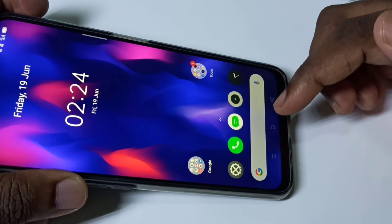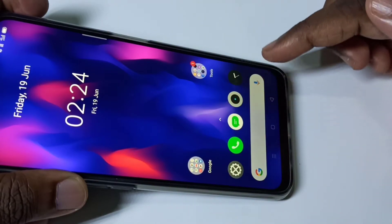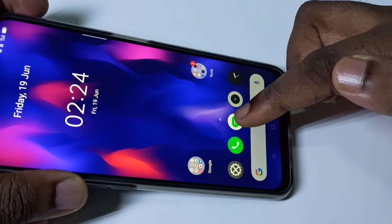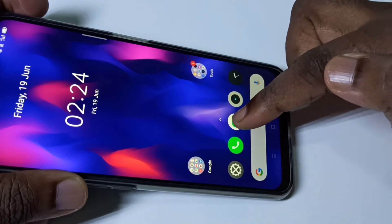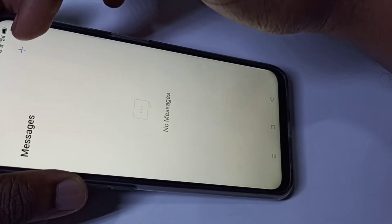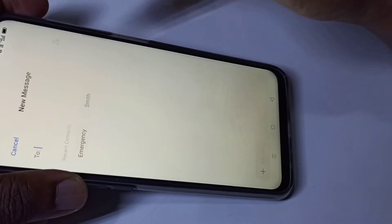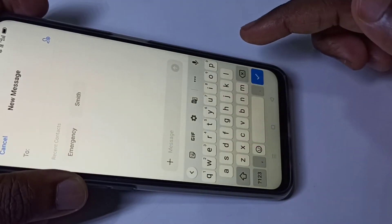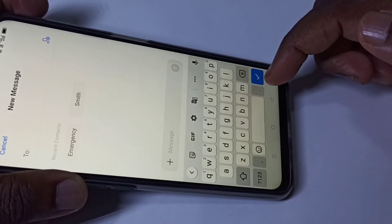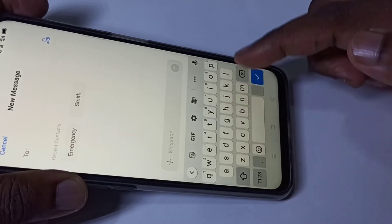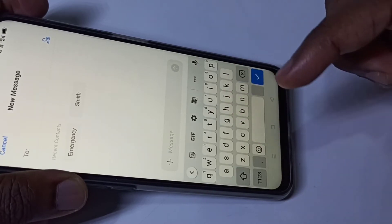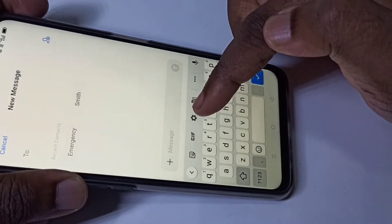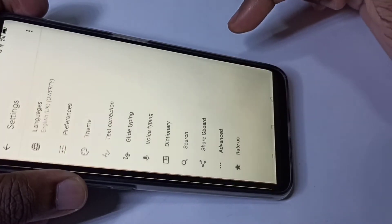Hi friends, this video shows how to change keyboard language. Open the Messages app — tap on the Messages app icon, then tap on the plus icon. Here you can see the keyboard; by default it shows only English. If you want to add another language, tap on the settings icon.